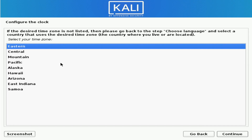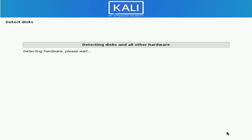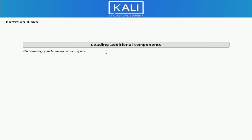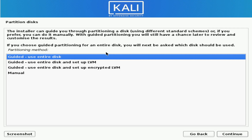Based on the language you selected, it's going to give you a list of different time zones. I'm going to be in the Hawaii time zone today and hit Continue. If you mess that up, you can go back to the choose a language option and select a country that's correct. Let's go ahead and hit Continue and give it a moment.